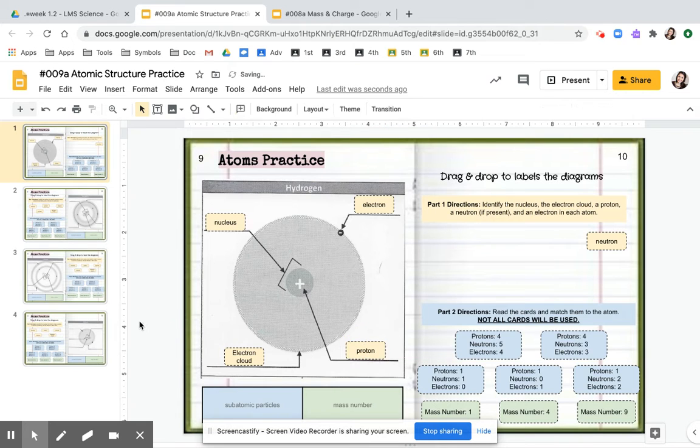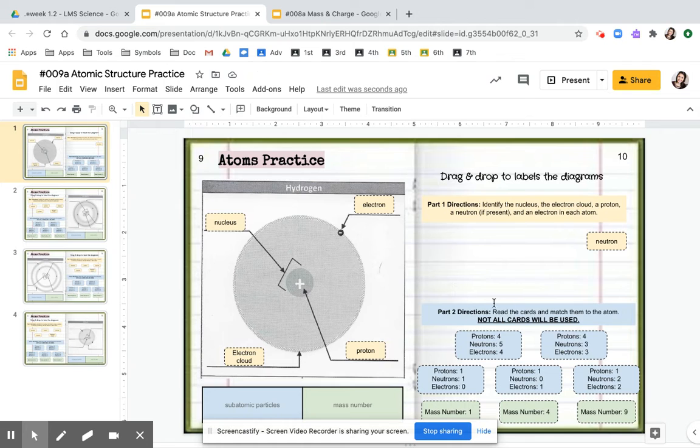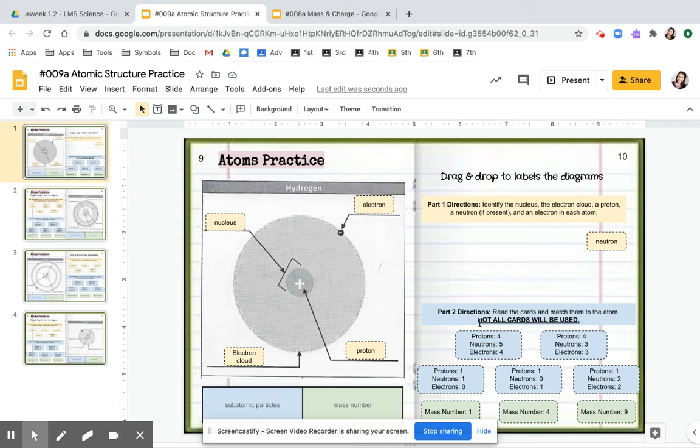So that's the first part. The second part now is you're going to read the cards and match them to the atom. So you have several cards. Look, not all cards will be used. First, we're counting the subatomic particles.